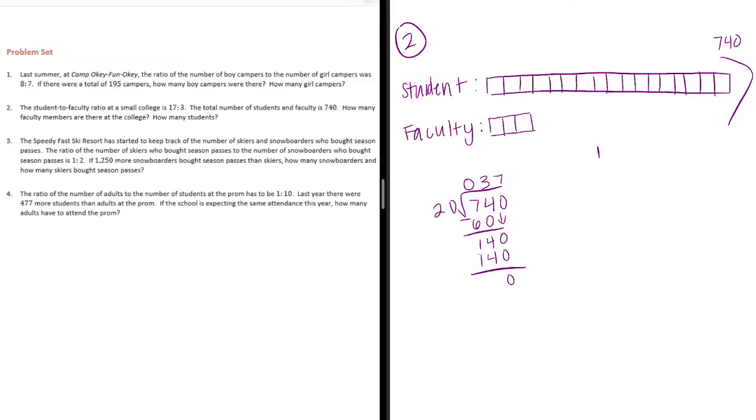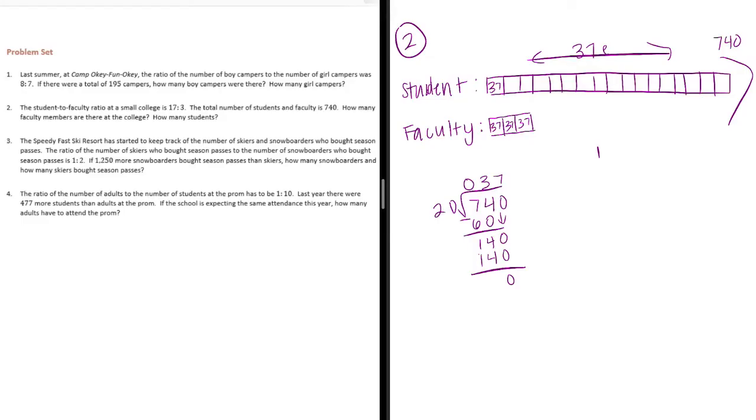Each part, I'm not going to write them all in there, but each part is 37. You get the idea. They're all 37 for each part.